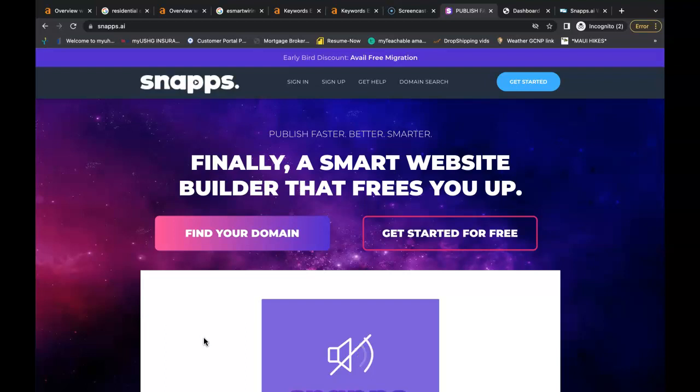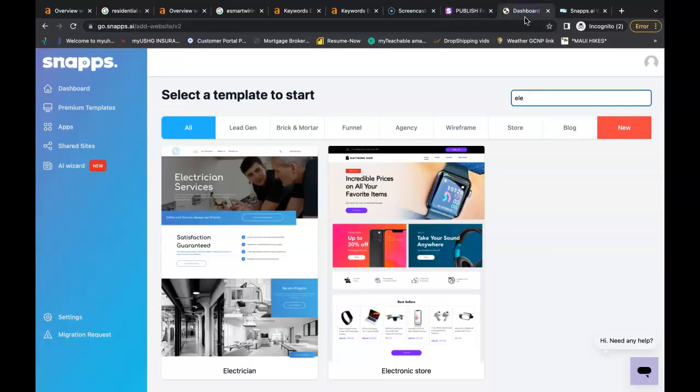This platform here is called Snaps.ai. It's one of the many platforms that are out there that you can build websites on. I picked this one because it's very easy to use, very user-friendly. If you like, you can just sign up, sign in, and check it out.